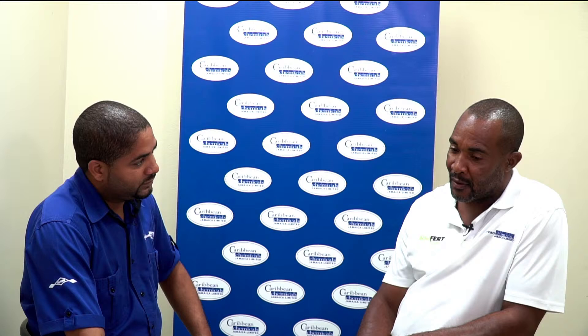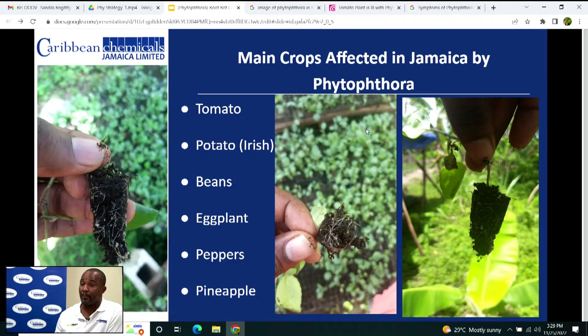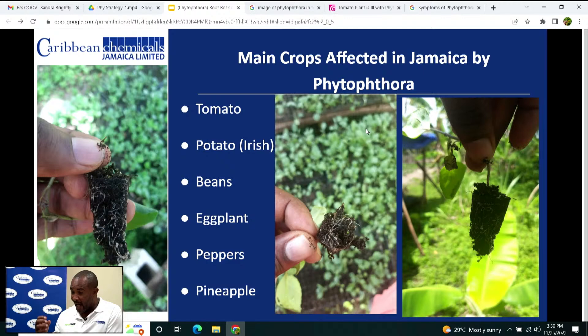Phytophthora affects a wide range of crops across the world, but in Jamaica specifically it affects tomato, Irish potato, beans, eggplant, peppers, and pineapples. In the case of pineapple, the MD2 variety is very susceptible to Phytophthora, especially for farmers planting in heavy clay soils. Pay attention — if you see the leaves or crown start to wither and you can pull them out one by one from the plant, that is Phytophthora affecting your MD2 pineapple.